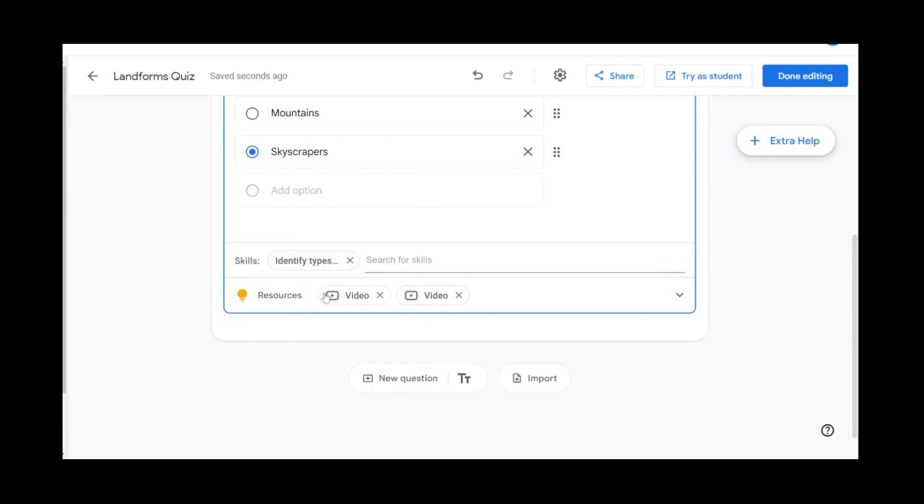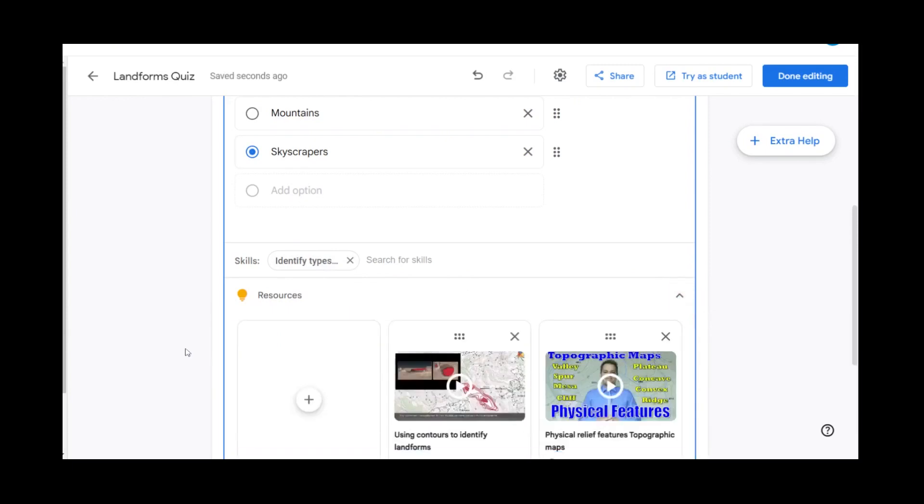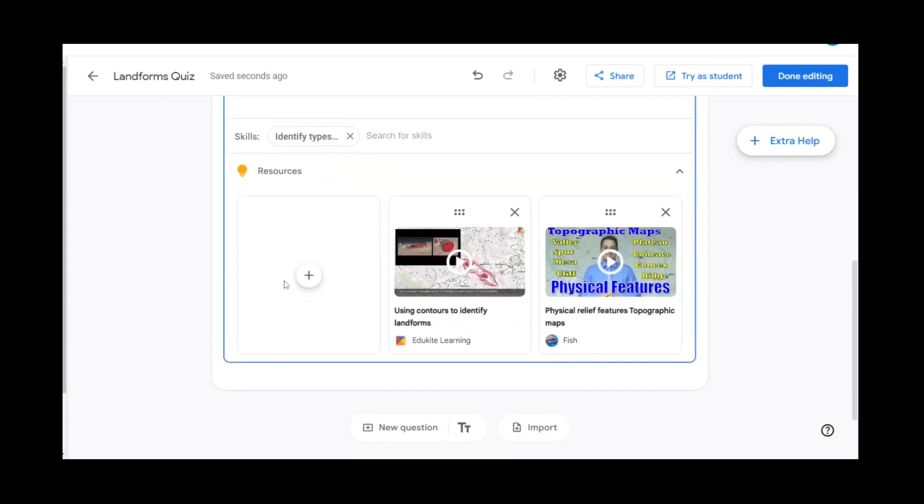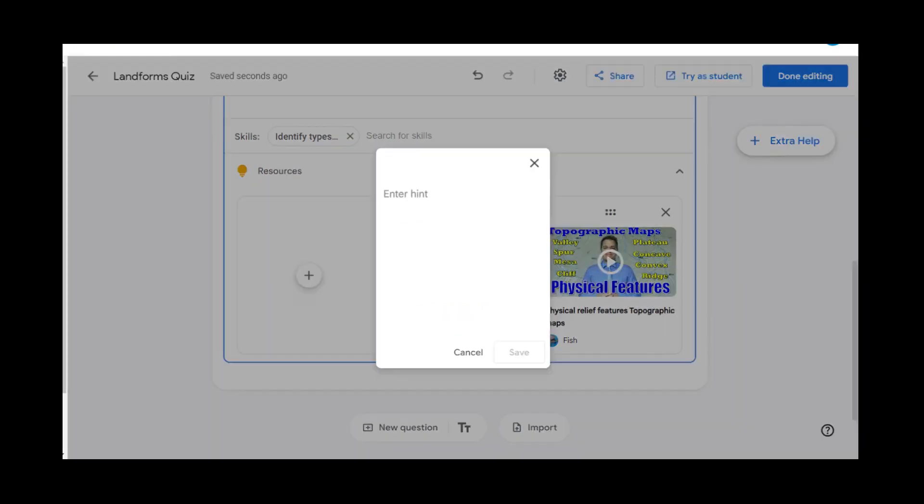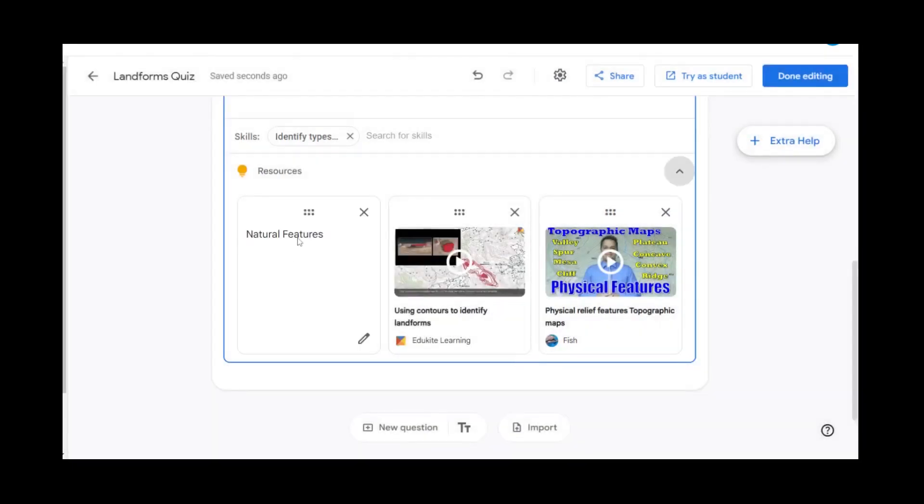We can also add resources. You can add your own resources that are saved in your Google Drive or you can add hints. You can add up to 10 additional resources. We're going to say that we're going to give the students a hint that it's a natural feature.